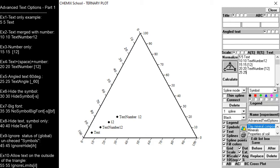The fifth example demonstrates how to create angled text. In this case 60 degrees.